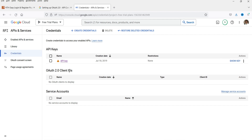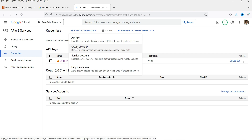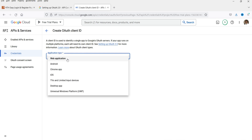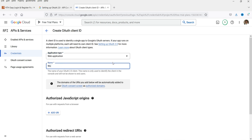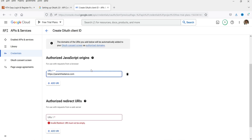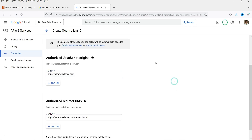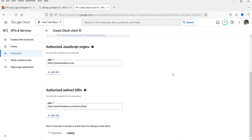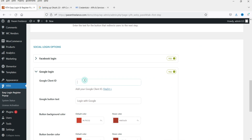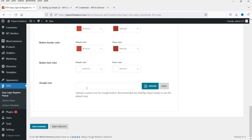We need an OAuth Client ID, so I'm going to click on Create Credentials and create a new one — click OAuth Client ID. The application type will be Web Application. Enter the application name — whatever your project name is. You can add the URL of your shop. Click Create. I've got the OAuth Client ID, so I'm going to copy it and paste it into the plugin field. Let's click Save Changes.